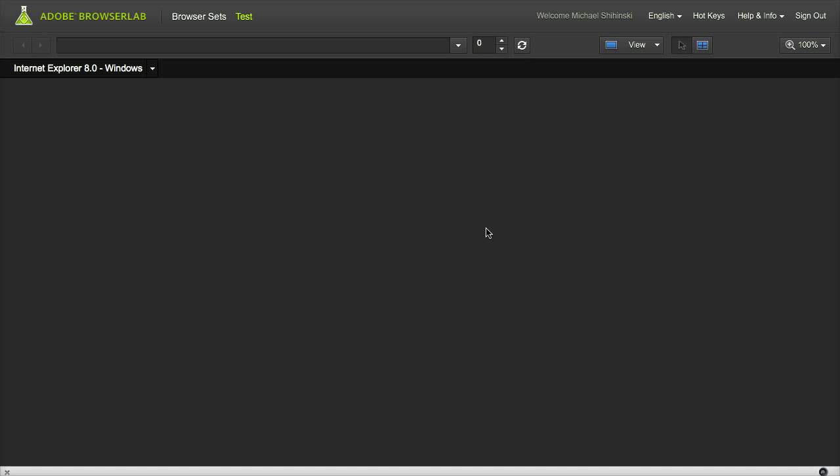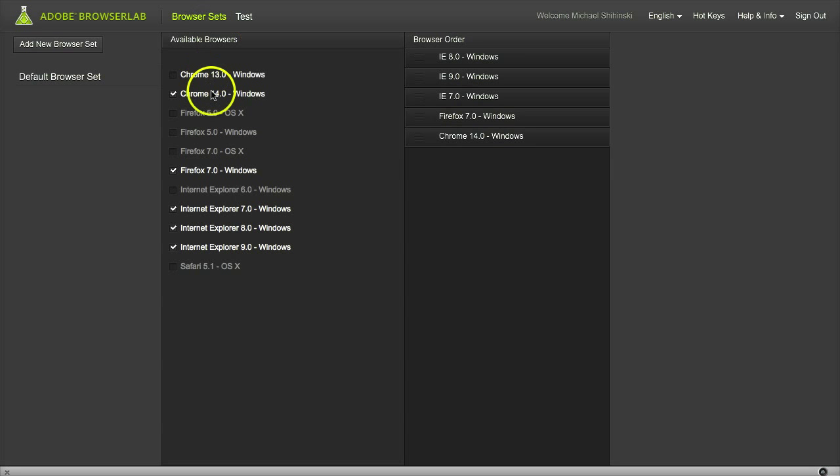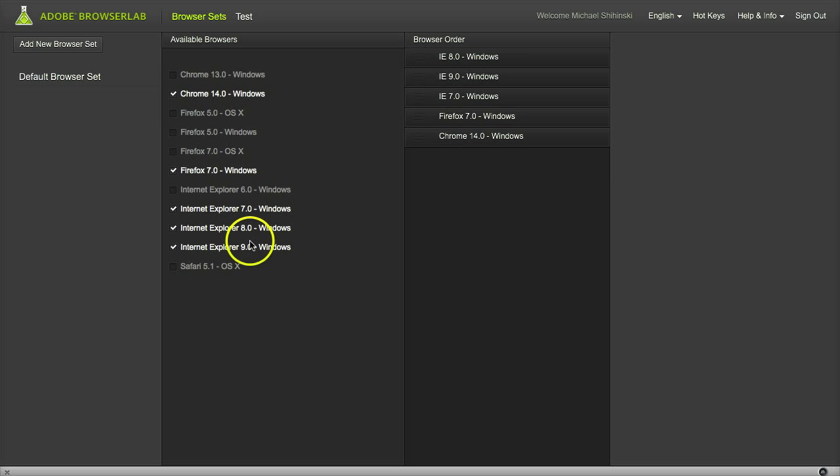Browser Lab has a few different options to set up all the browsers you want to test on, which is called browser sets. Click here - you can see that I have Chrome, Firefox, and three different versions of Internet Explorer in my browser set.